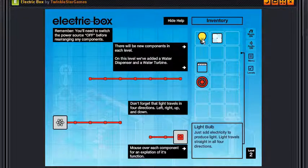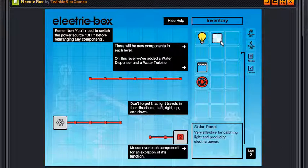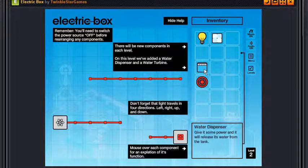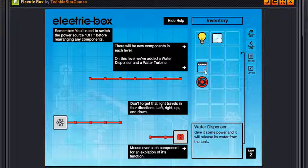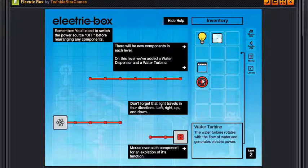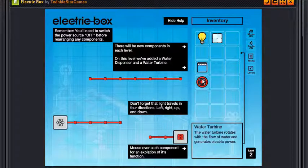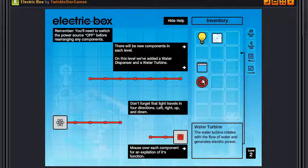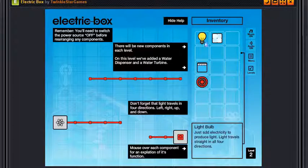So we've got a light bulb, just add electricity to produce light. Light travels straight in all four directions. Solar panel, very effective for catching light and producing electric power. Water dispenser, give it some power and it will release its water from the tank, awesome. Water turbine, the water turbine rotates with the flow of water and generates electric power.